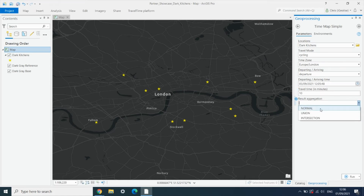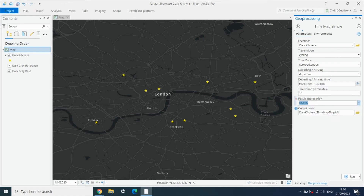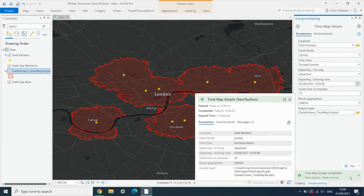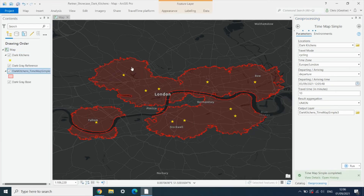We could choose to see these isochrones individually, but here we want to combine them into one total catchment area. And then we hit run. This is going to create these isochrones and then combine them to give us the total overall catchment area that we can serve from these dark kitchens. And here we have it as a new layer added into Pro.